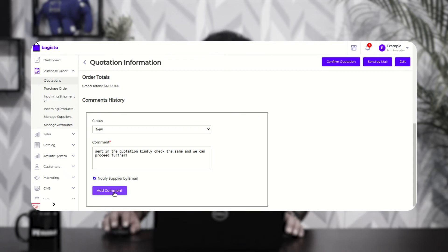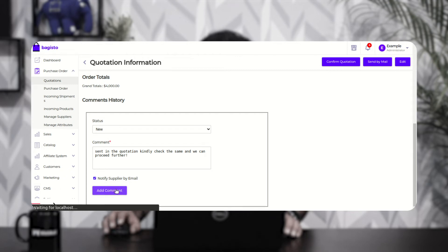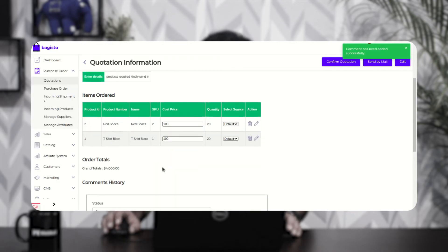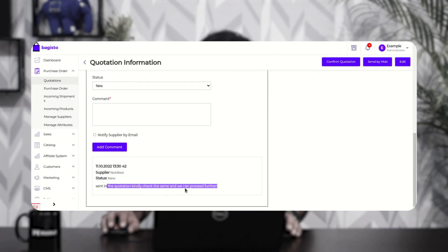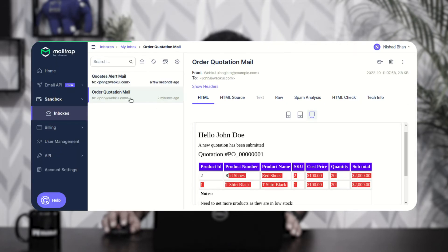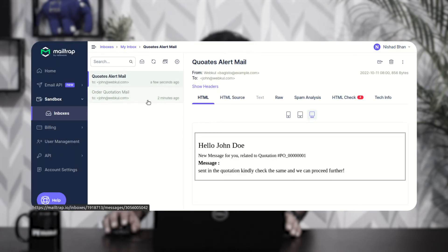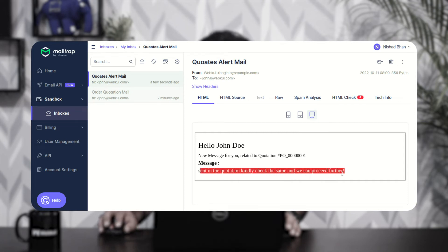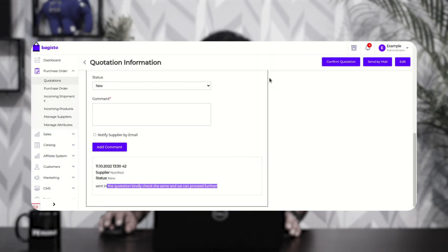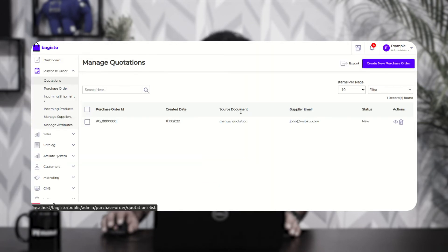By checking 'Notify Supplier by Email' and tapping 'Add Comment', an email will be sent to the supplier and the comment will be added to the quotation. You can see the supplier notified status with the comment message. Checking the email inbox confirms the supplier received the message with the quotation ID and the comment content.